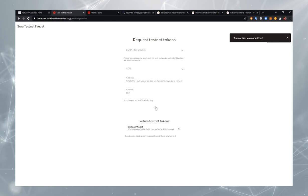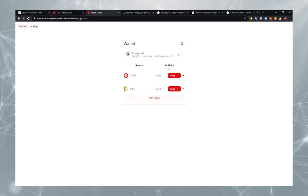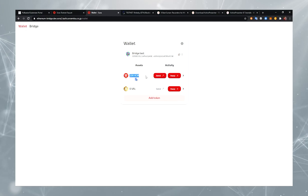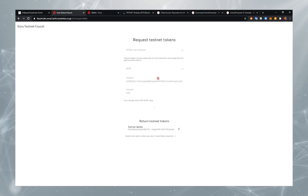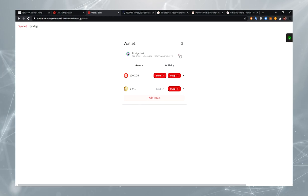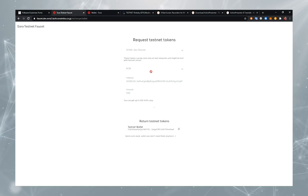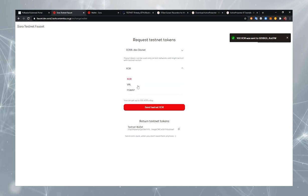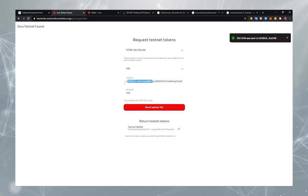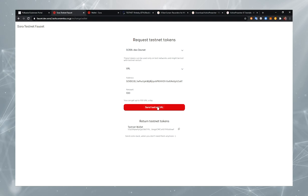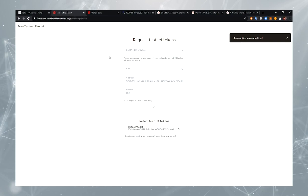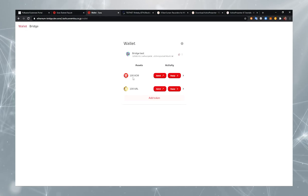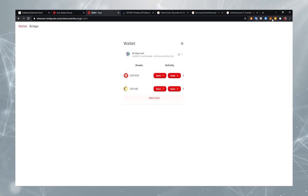And now I'm getting 100 XOR, and it should appear in my wallet. Great. Now the same for Val tokens. Copy the address, open the faucet, and click Send. Select Val. The address will be the same. And click Send. Now we have 100 XOR and 100 VAL.